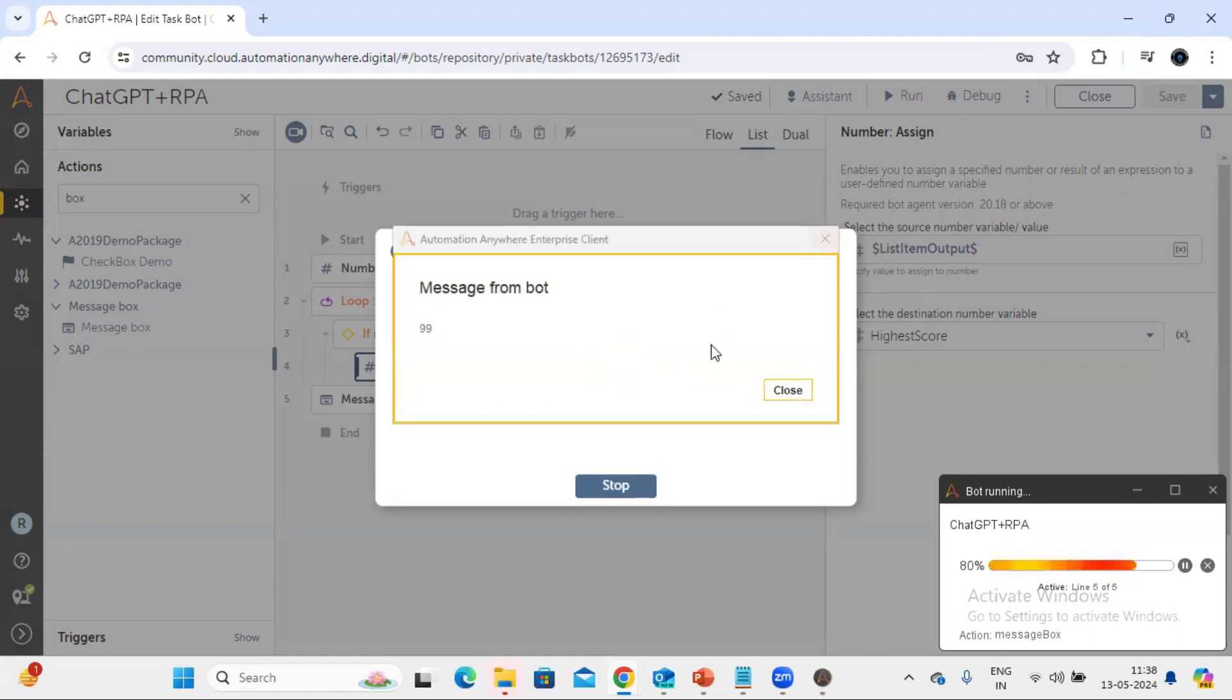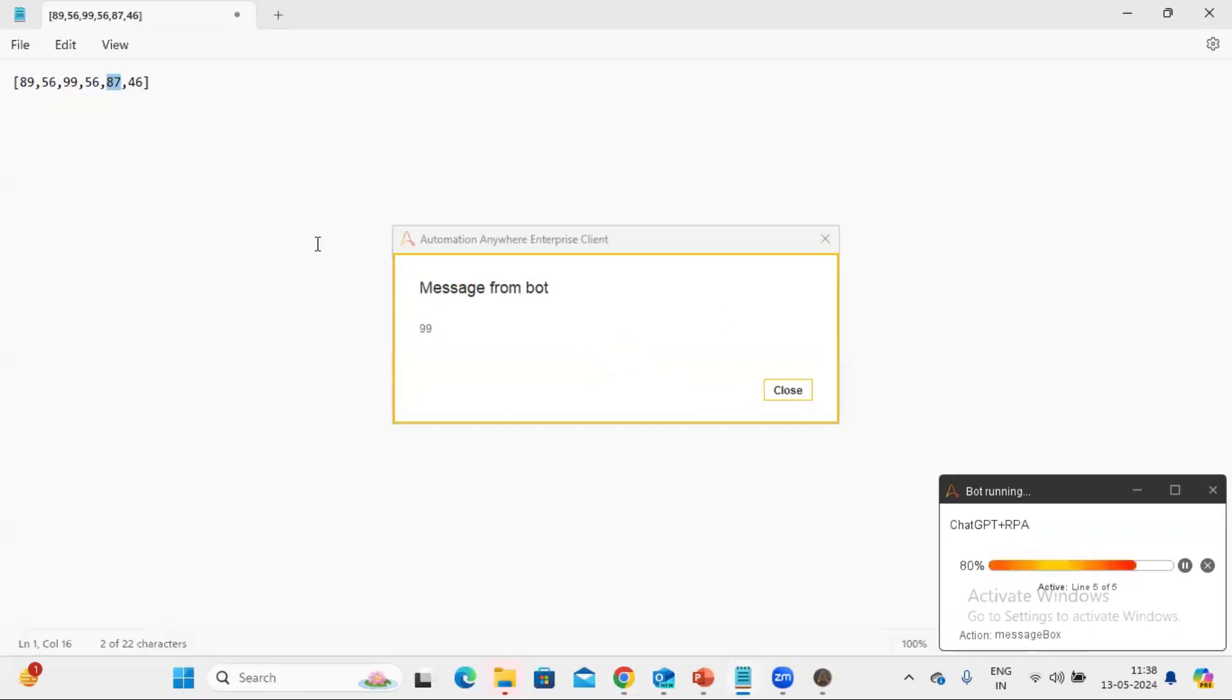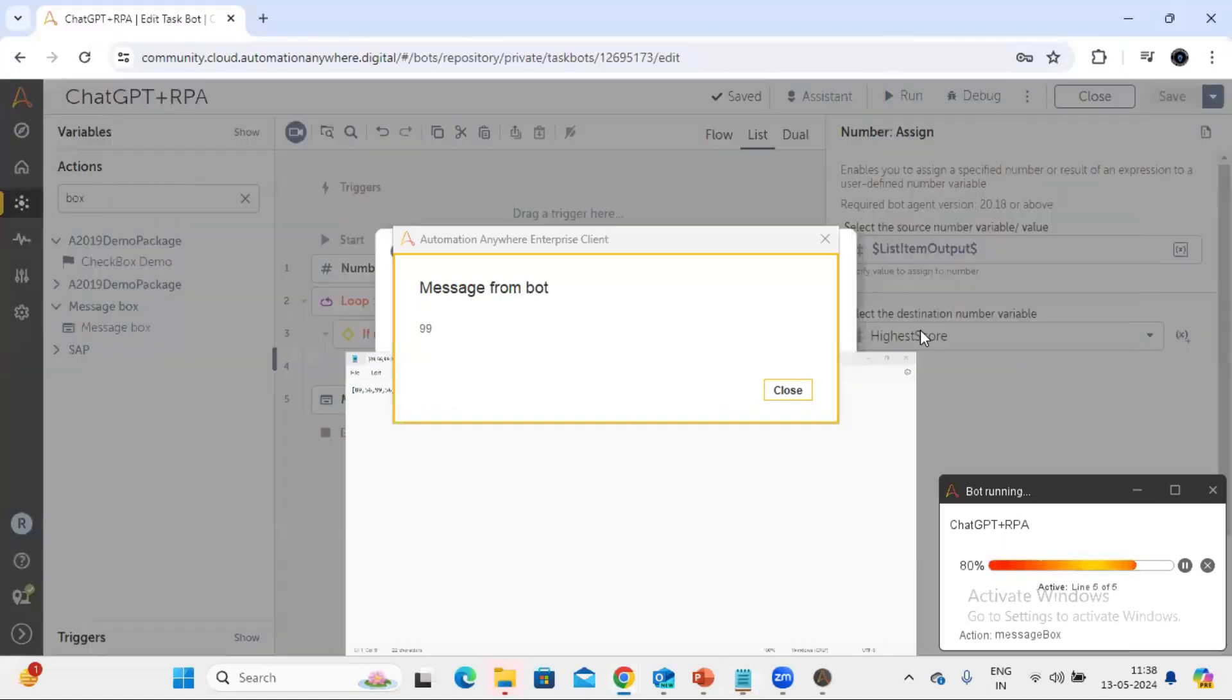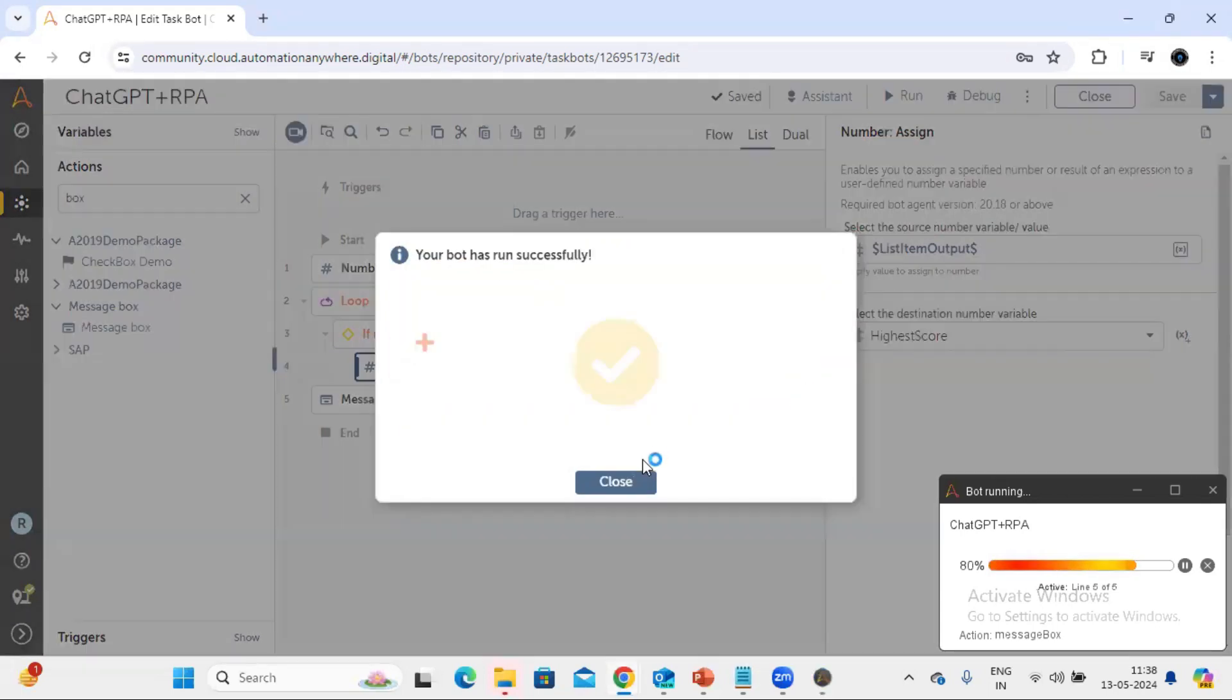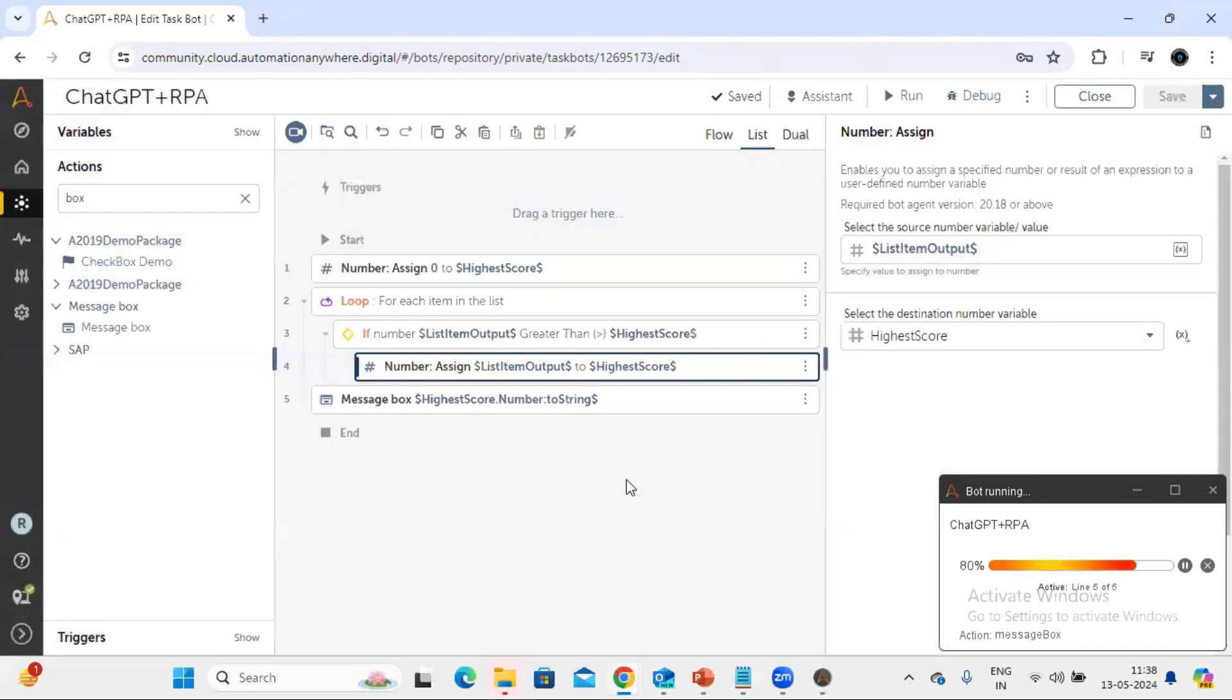So we can see this 99. If I come to the notepad you can see this 99 is the highest number which we are getting here in the message box. So let me close this. So this way this is working fine.